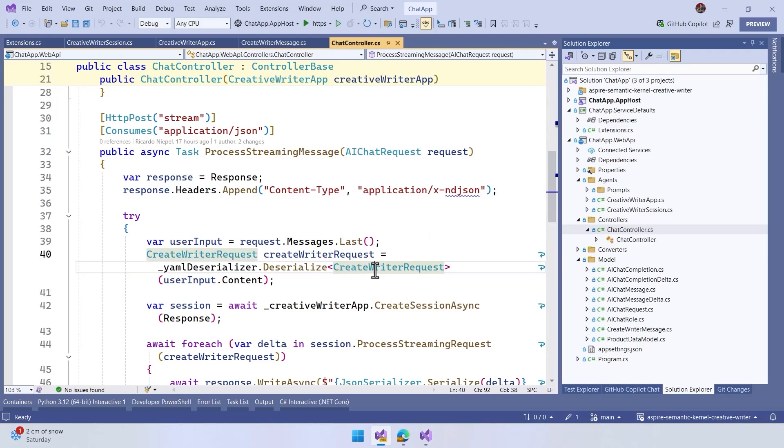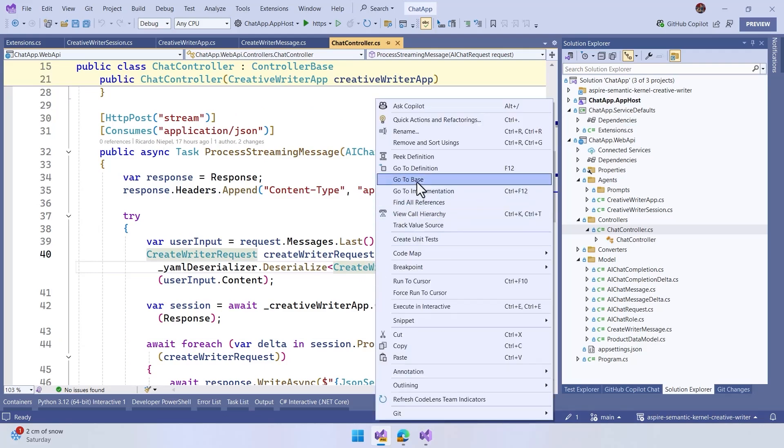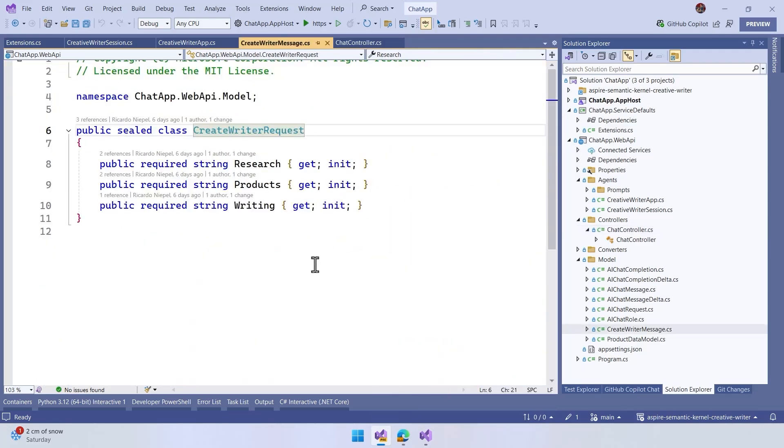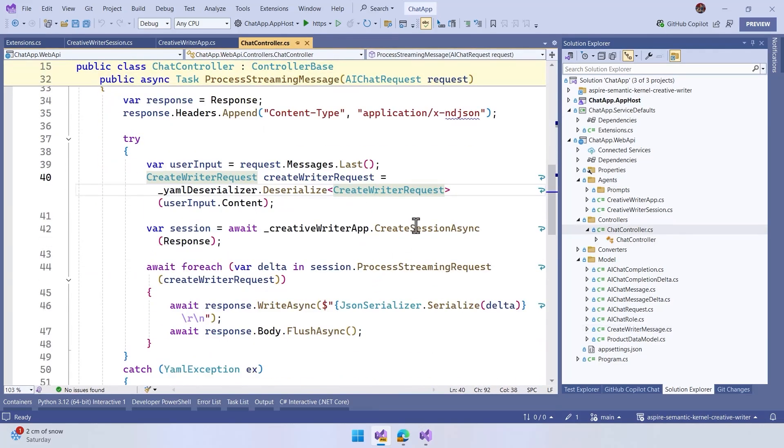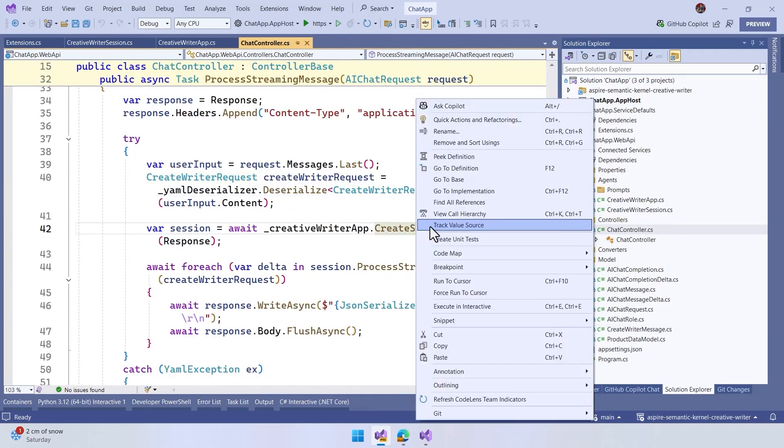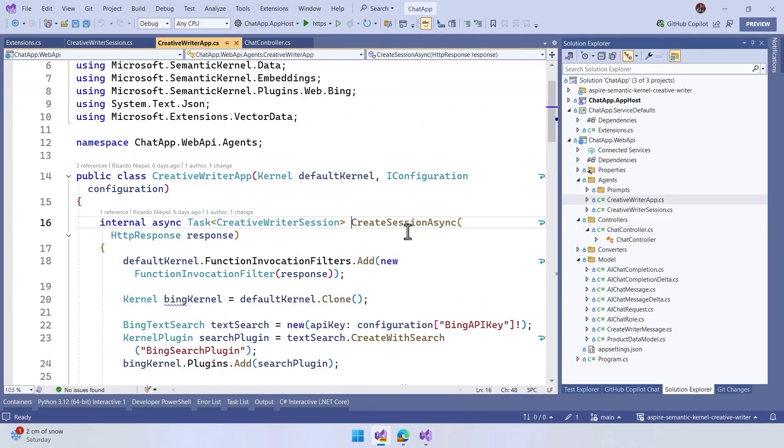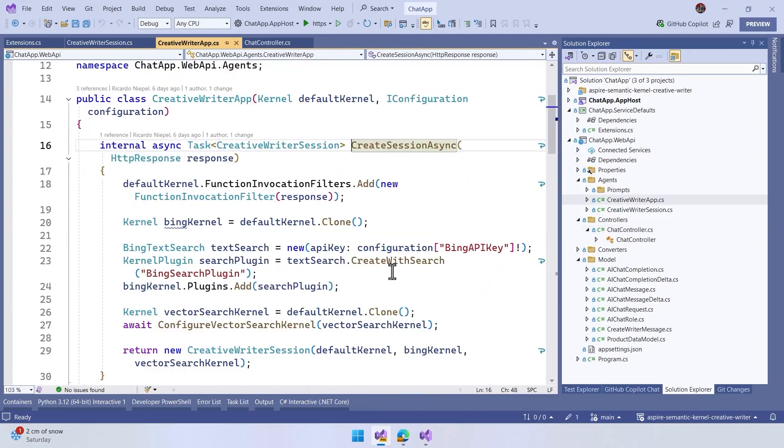the input needs to be this format, the format that we've just seen. If we go to the definition of the format, we need to have the actions for the research, for the products, and the writing. Once we have this, we are going to start to create a session here. So we take a look at the session.